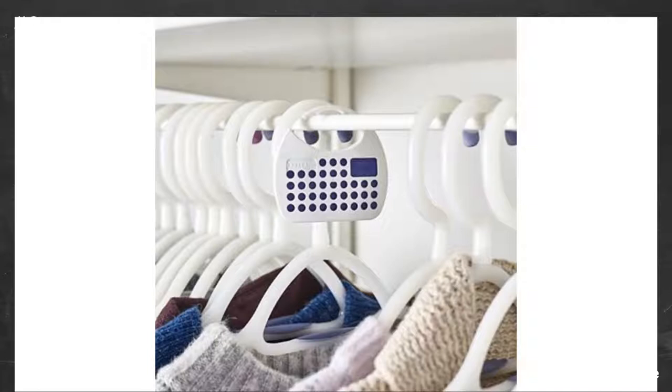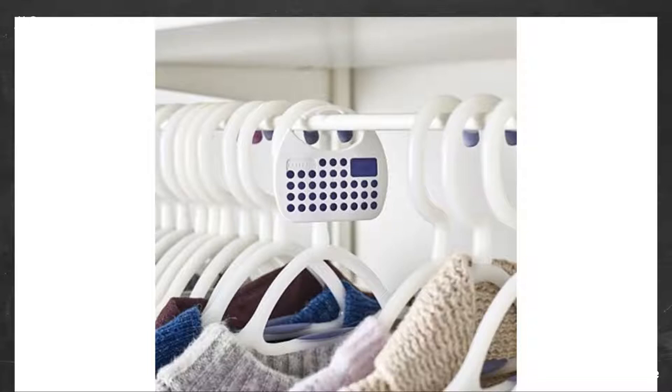I can't say I've noticed a great difference if I'm honest, I still have many moths about. They don't smell too bad though and were cheap enough so I can't complain. I'll probably look for other products in this range and give them a go.